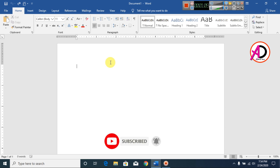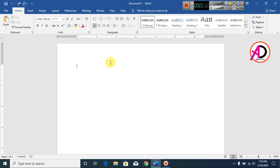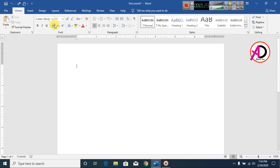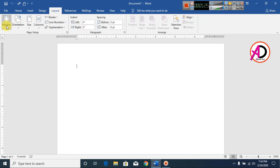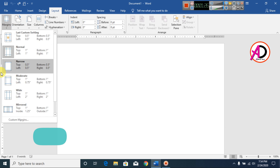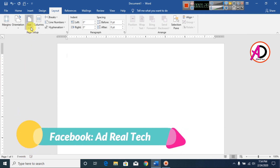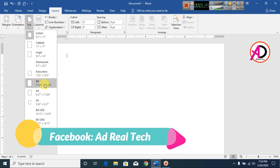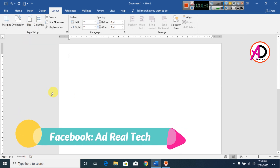First of all, open your Microsoft Office Word. I have Microsoft Office Word 2016 version, but you can easily make this in versions 7, 10, 13, 16, or 19. First I click Layout, go to Margins, and click Narrow. Then I go to Size and choose A4 size.